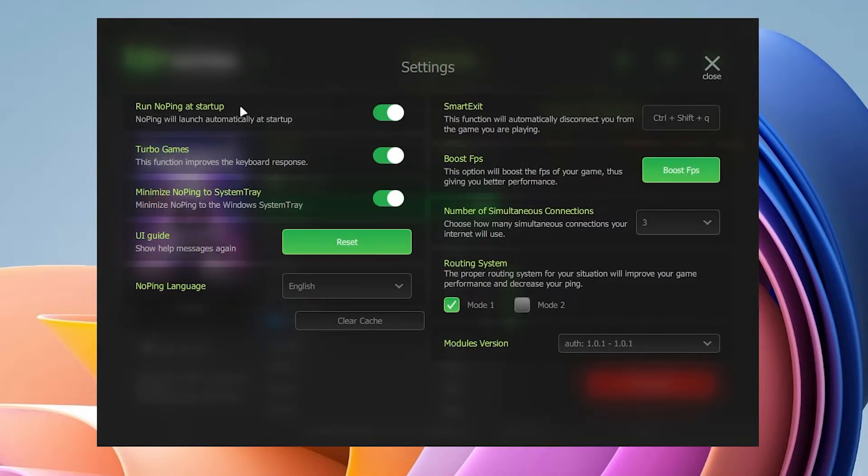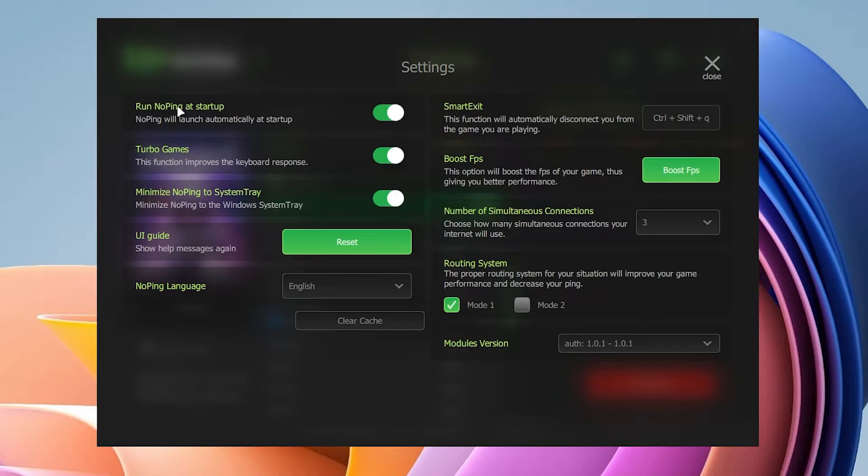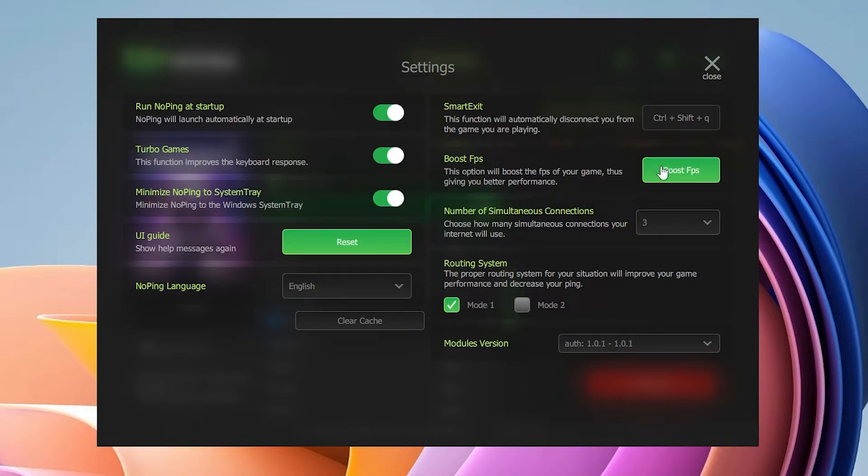You can follow the same exact settings. Turn on this option which is Run No Ping at startup, Turbo game, turn on Minimize No Ping to system tray, and here is the most important option for the FPS boost.